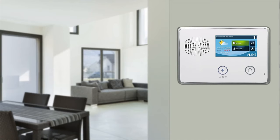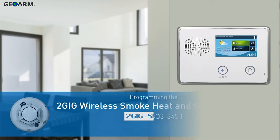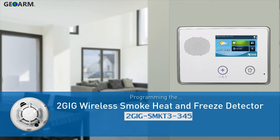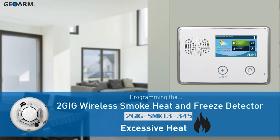Welcome! The following video will demonstrate how to program a 2GIG wireless smoke heat and freeze detector's excessive heat detection feature into a 2GIG GC2 panel.